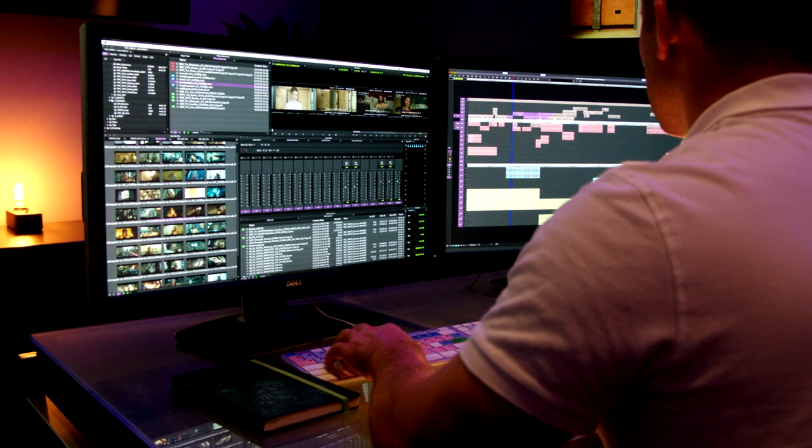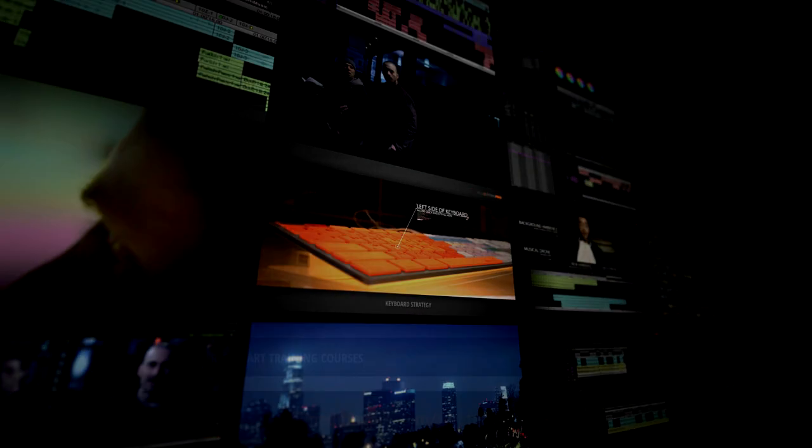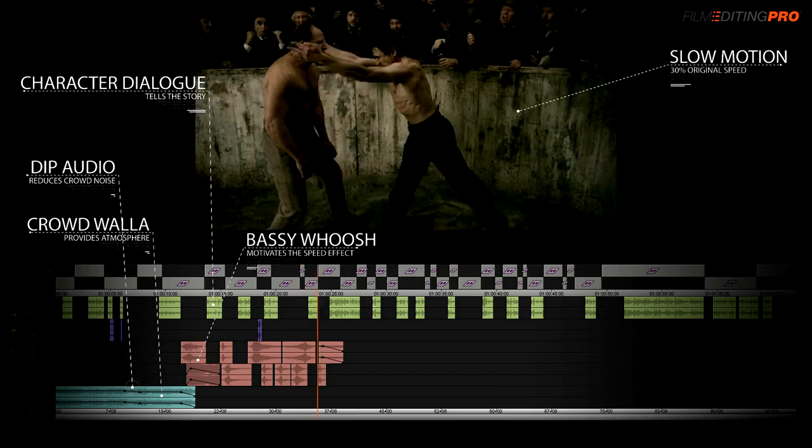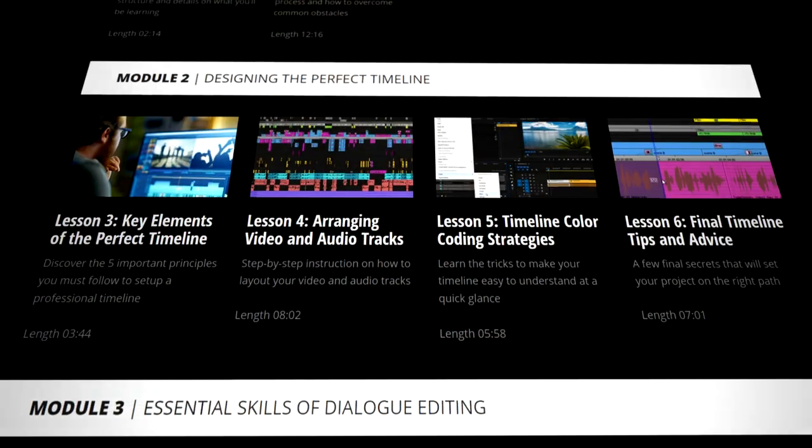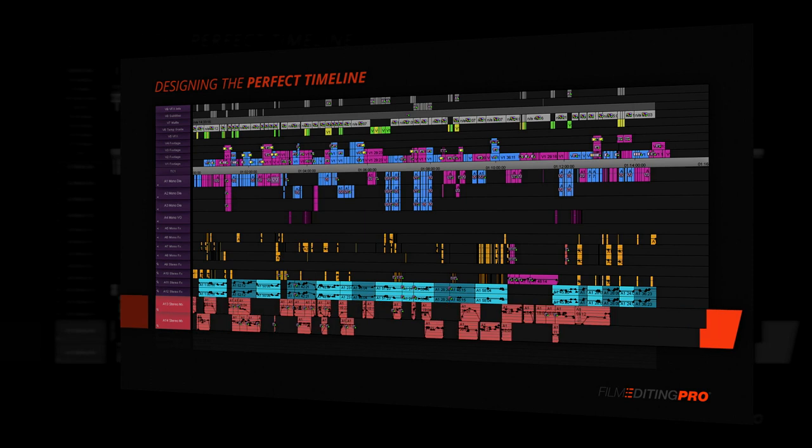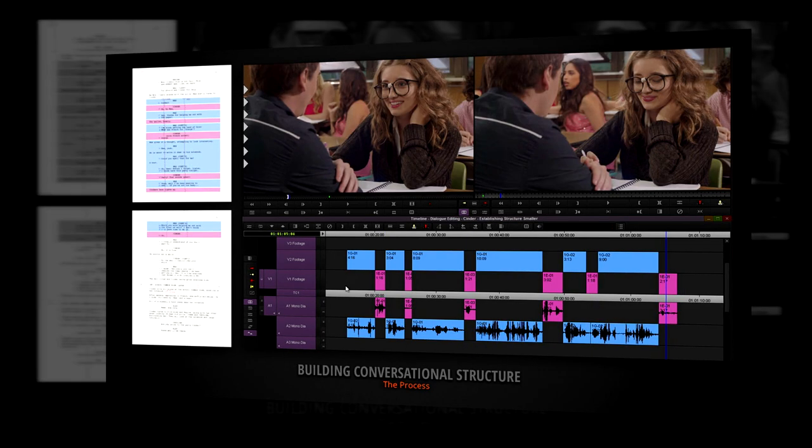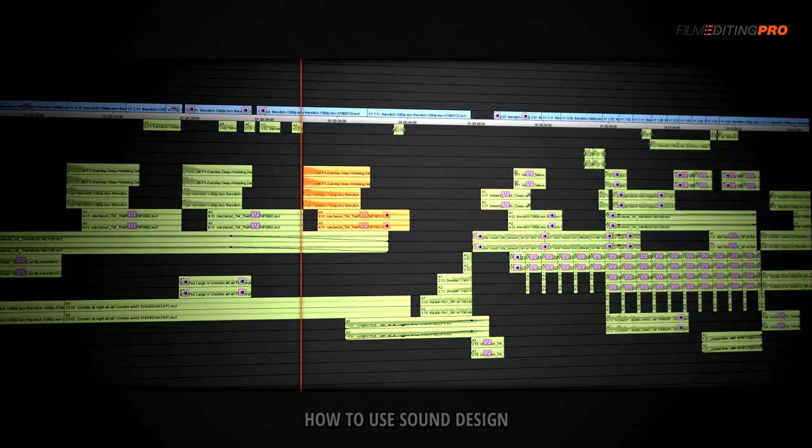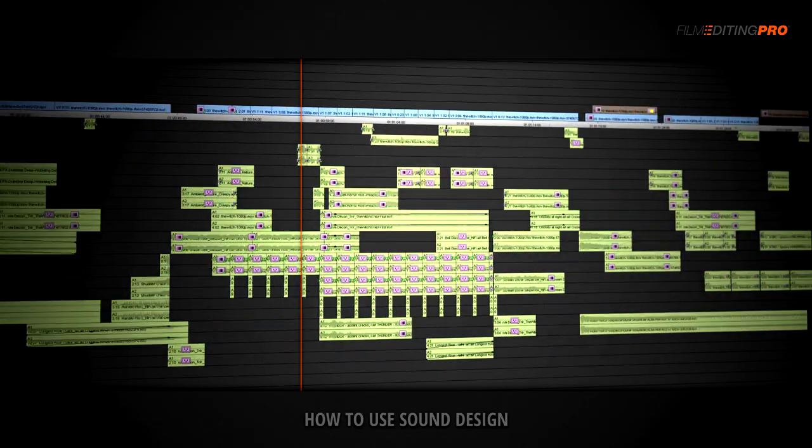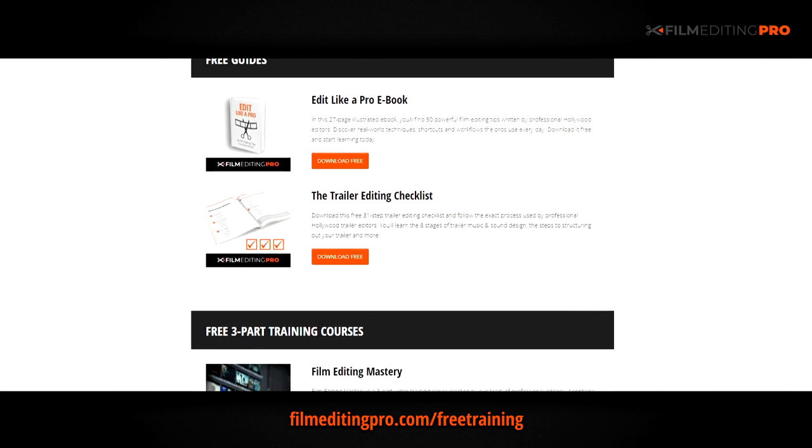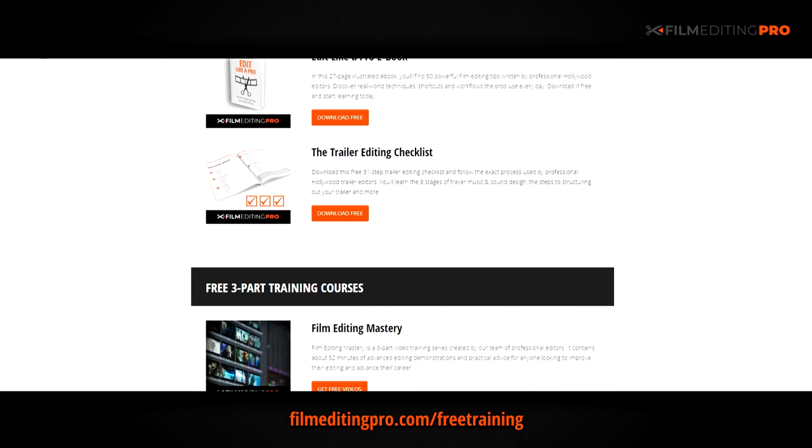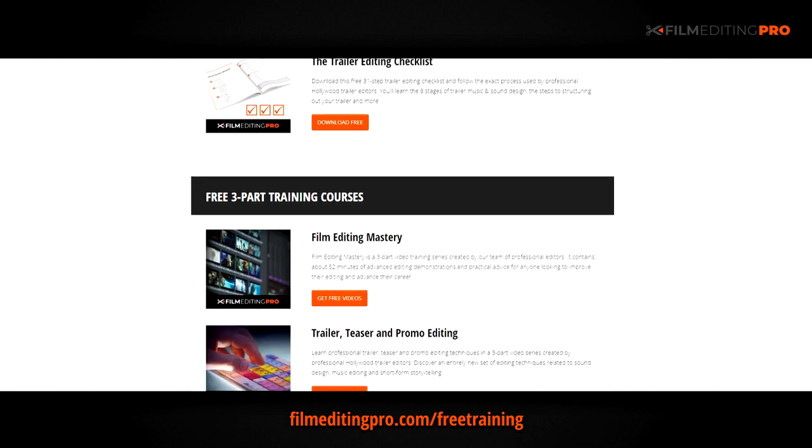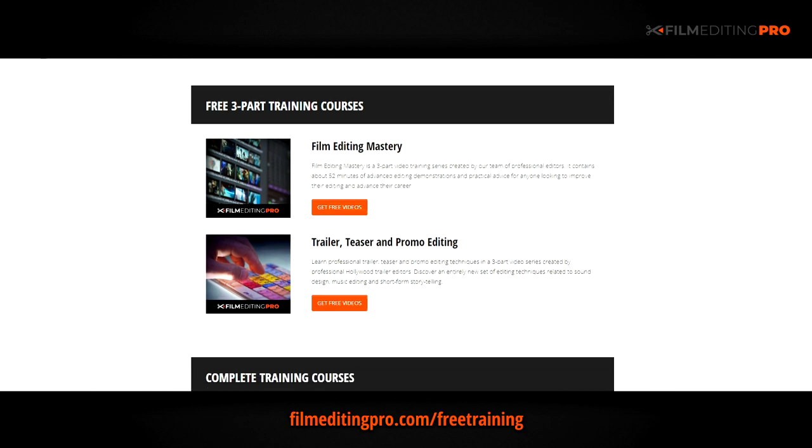Hey there, for tons more free editing training, head over to our website at filmeditingpro.com/free-training. Here you can download free editing guides along with high quality video training courses created by our team of professional Hollywood editors. Our tutorials cover a wide range of editing topics like cutting awesome movie trailers, editing action scenes, how to work with music and sound design, and a lot more. I'll see you next time.